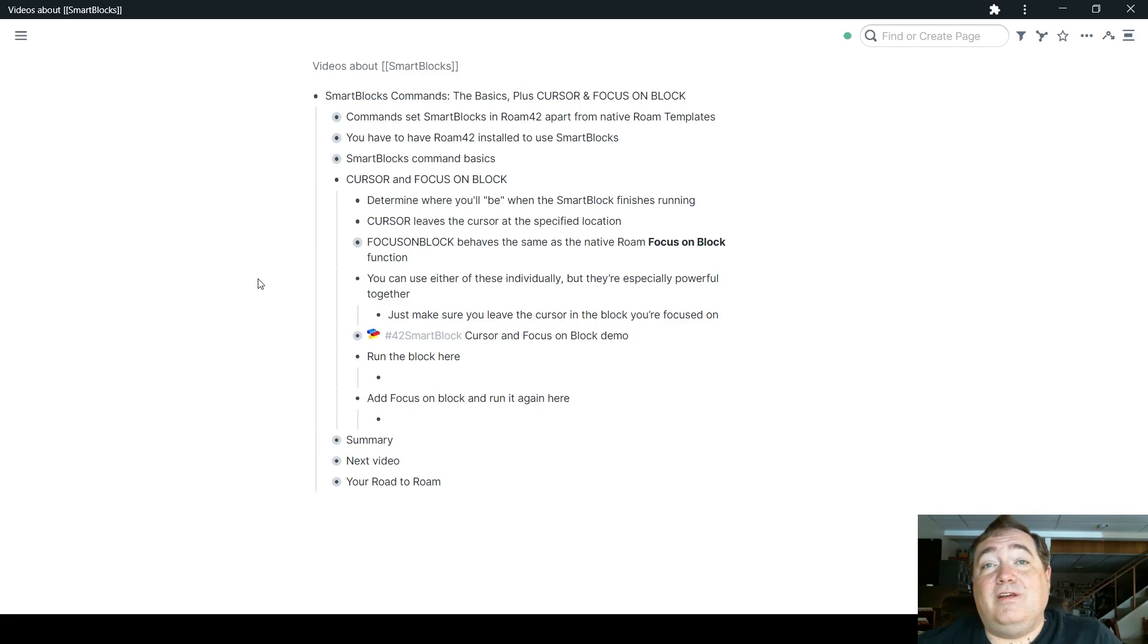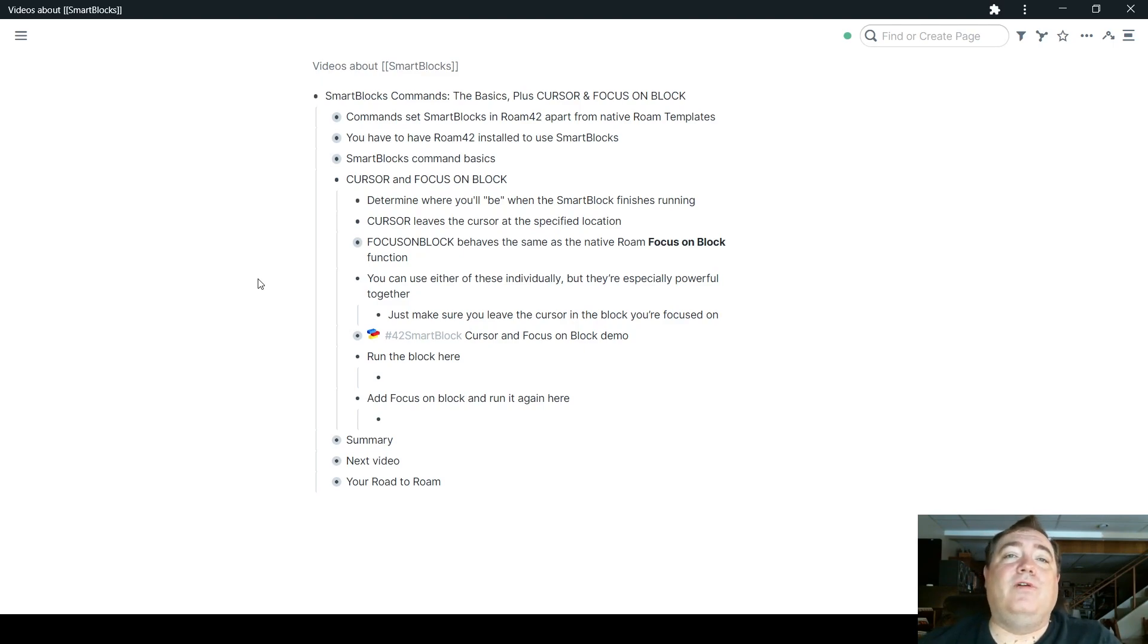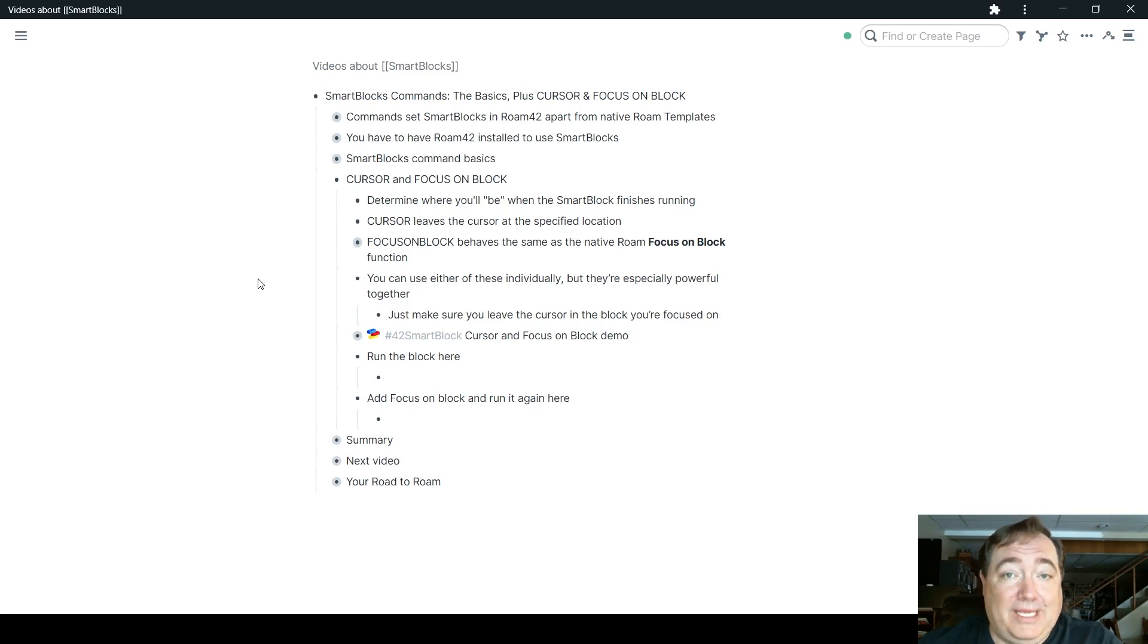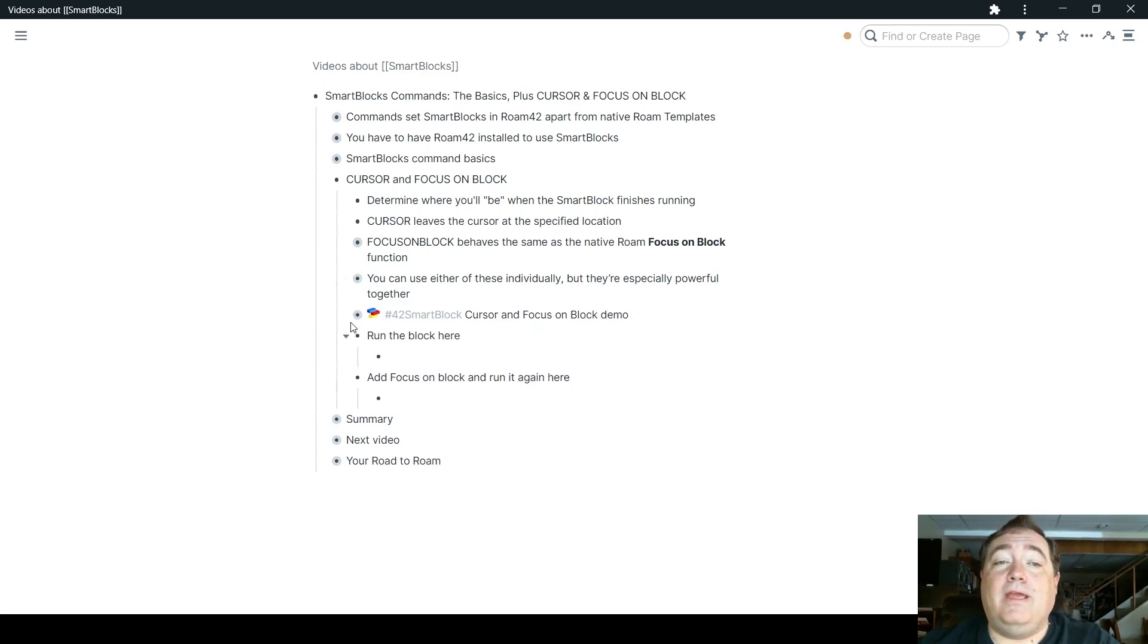If you have focus on block and cursor in the same block of the workflow, that's where you'll be focused, and that's where your cursor will be when the workflow finishes running. So have a look here at how that works.